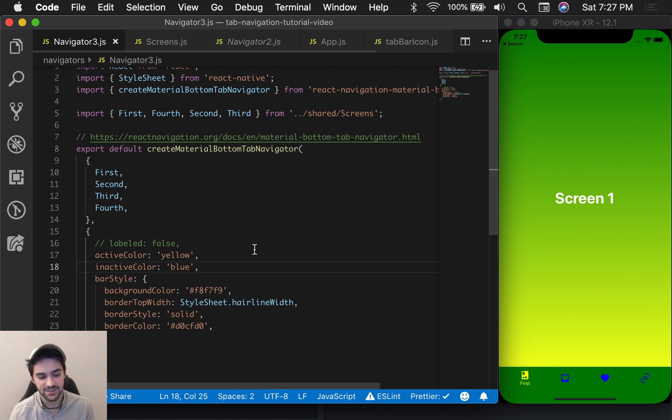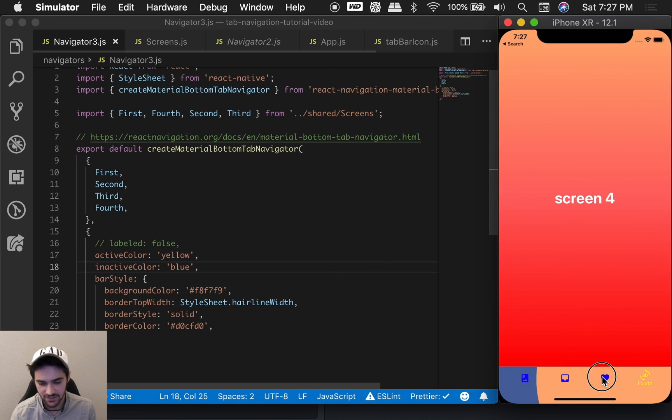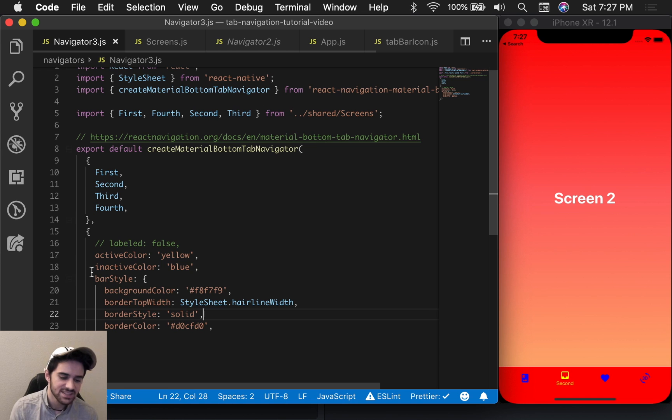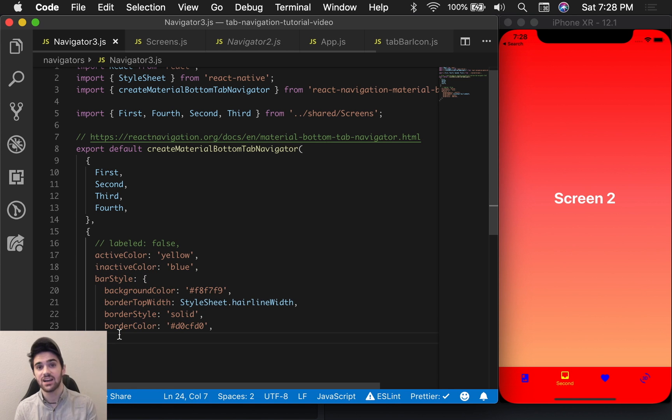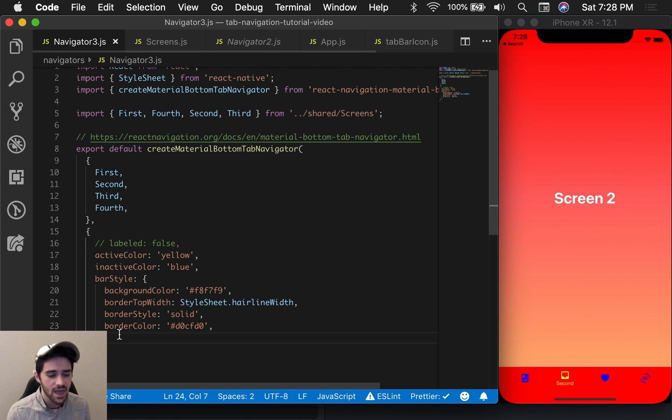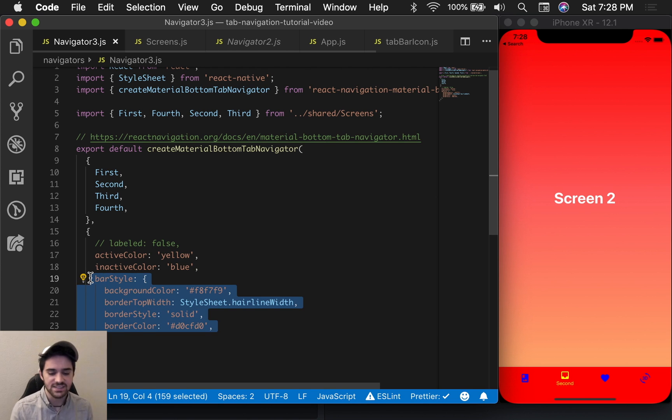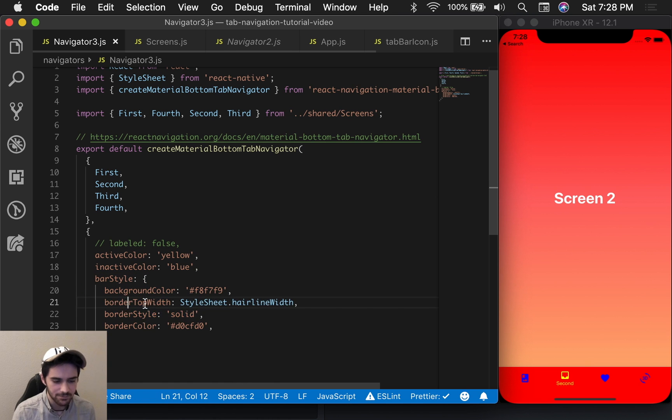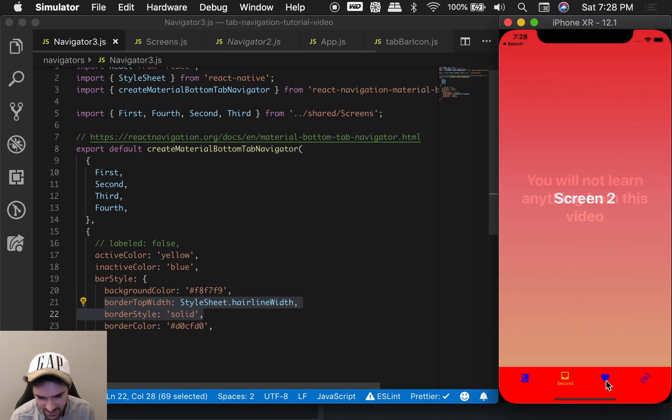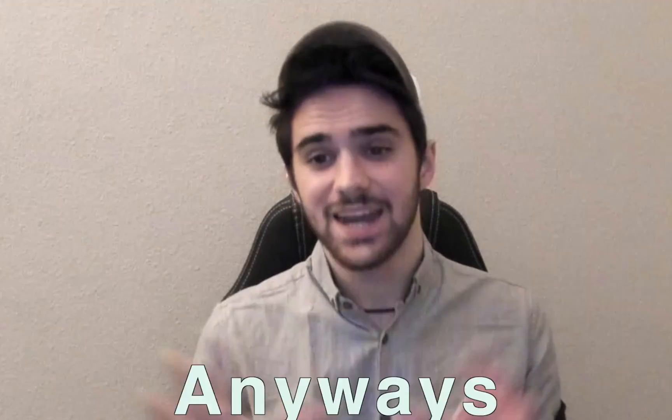The next thing we have is the active and inactive coloring. As you can see here, I've just set them to blue and yellow. And then something that we've had enabled this whole time is the barStyle. The barStyle is akin to the style prop of the createBottomTabNavigator. This will define the style of this general view here.